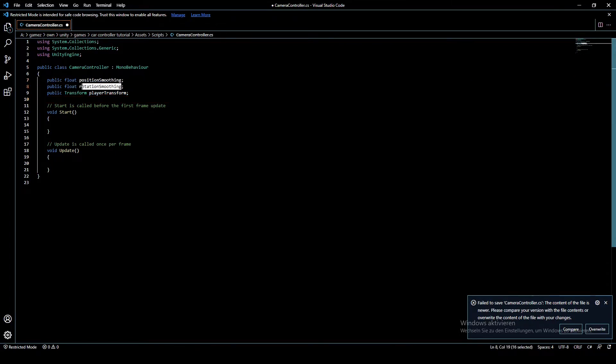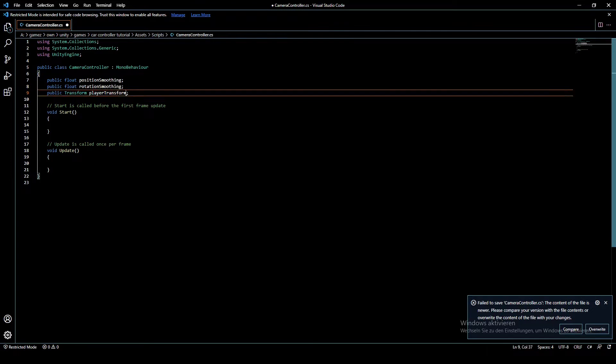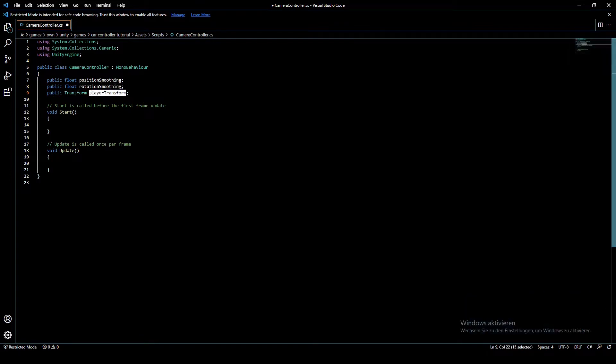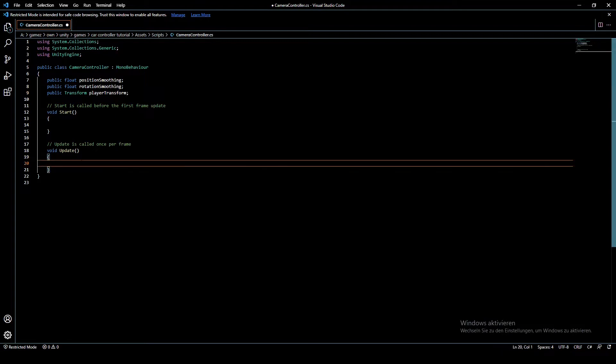And this for rotation smoothing, and this is just the position of the player. It will just take the position and the rotation of the player. So I'm going to write my code before I further explain what all this code does.